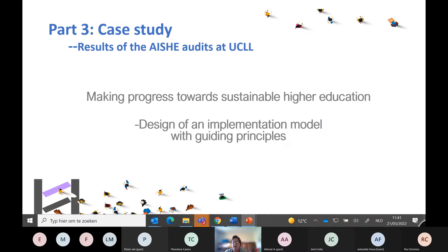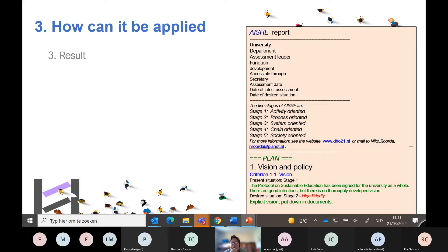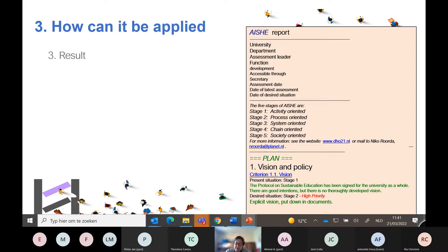The report shows, for each criterion, the present situation and its stage, the arguments supporting that assessment, the desired situation, its priority level, and how to reach that desired stage. The full AISHE report is typically between five and ten pages long.